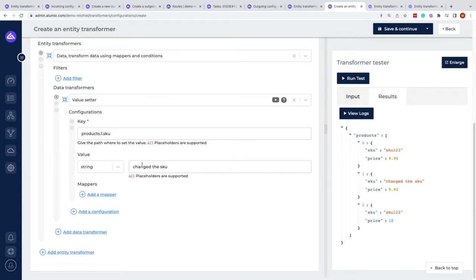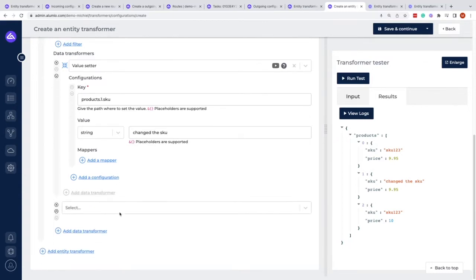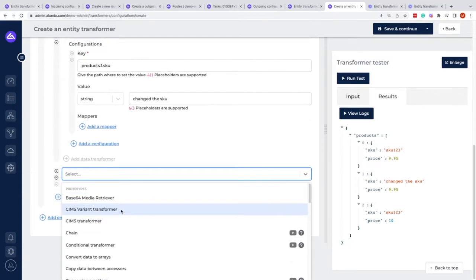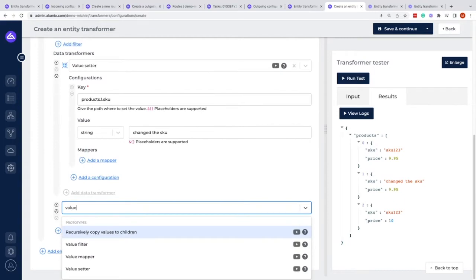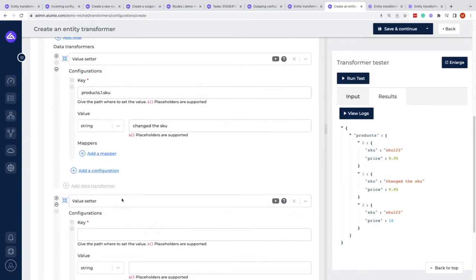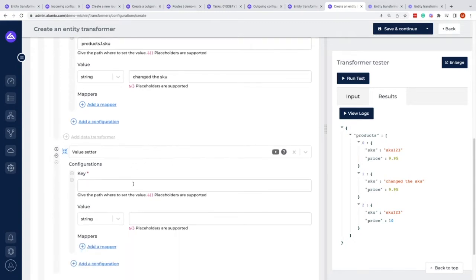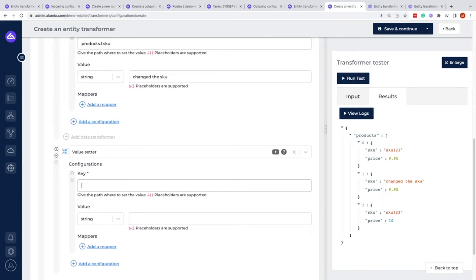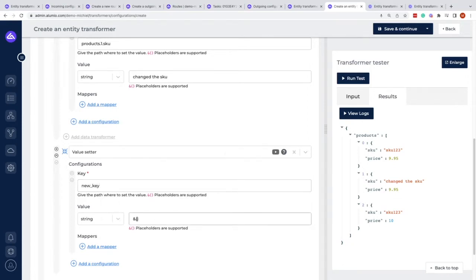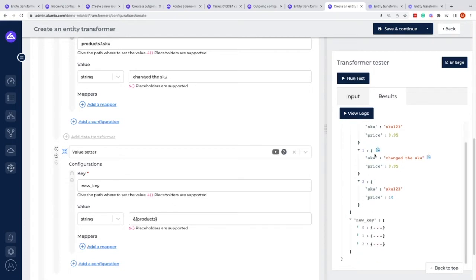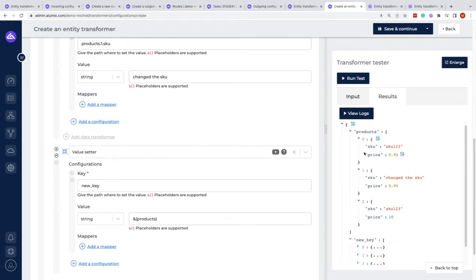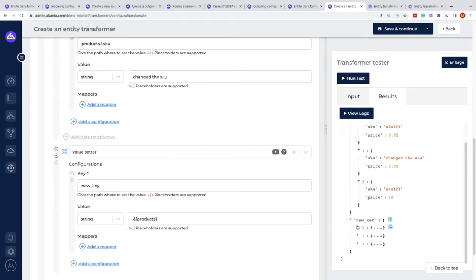If we want to add a configuration and write a value setter, but we want to use data that is already within the system, we can use the placeholder notation, which is written this way. We could introduce a new key, and with that we want to place the notation and write in the products information completely. So we have a new key that will also have the information that's currently in products.